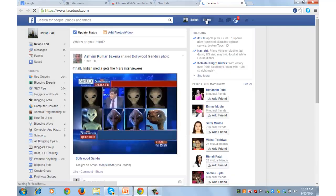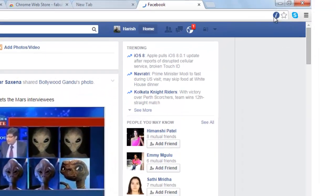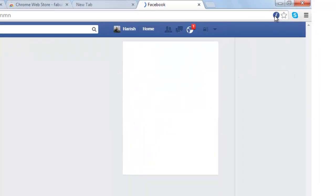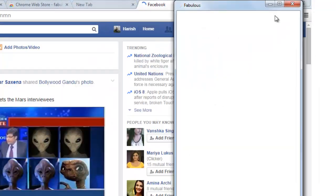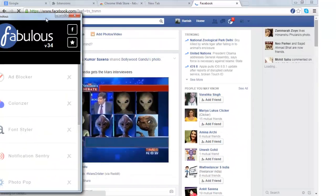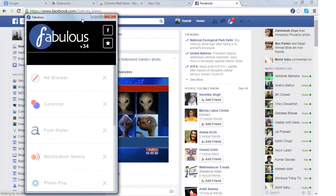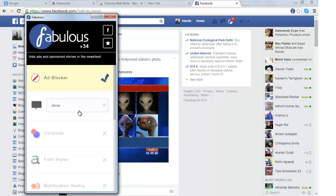This is my Facebook page. Can you see this F button which is the extension, Fabulous. Click on it. There are various things that you can do. You can block the ads by clicking here. Choose the option whether you want to see the ads or you want to hide them.